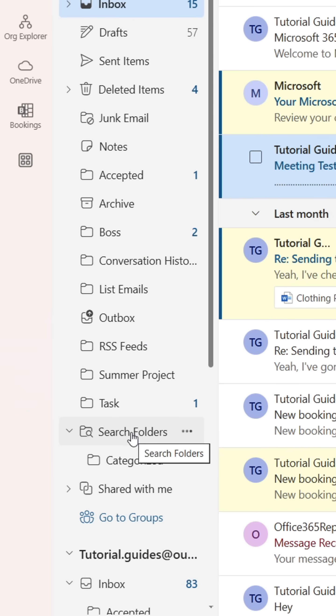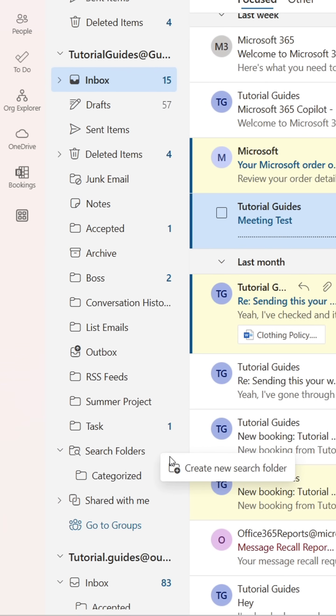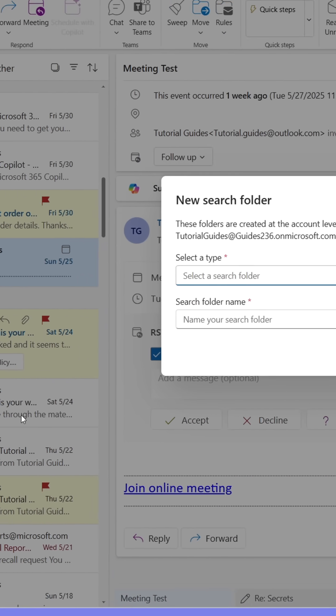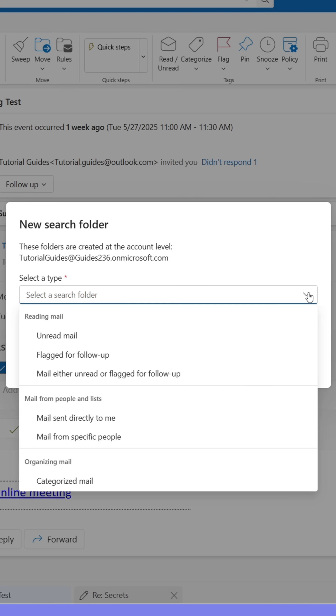Among your other folders, you'll find one labeled Search Folders. Right-click it and click Create New Search Folder. This will open up a new window where we can create a search folder.